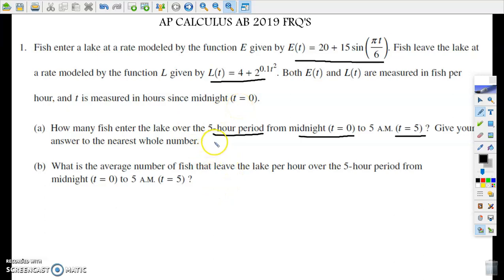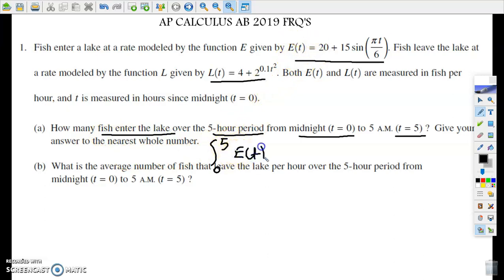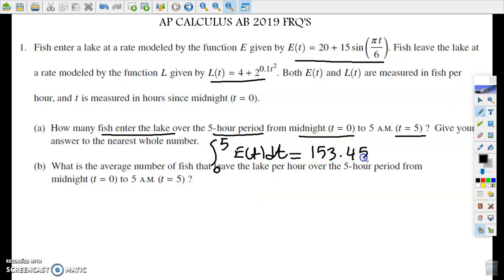So if this is accumulation, we need to set up this definite integral from zero to five, and because it says fish enter the lake, we're going to use our rate-in function. So we use E(t) dt, and if we evaluate this definite integral using our calculator — because this is a calculator-permitted problem, the first two problems in 2019 free response are calculator-permitted — we're going to end up with 159.458.